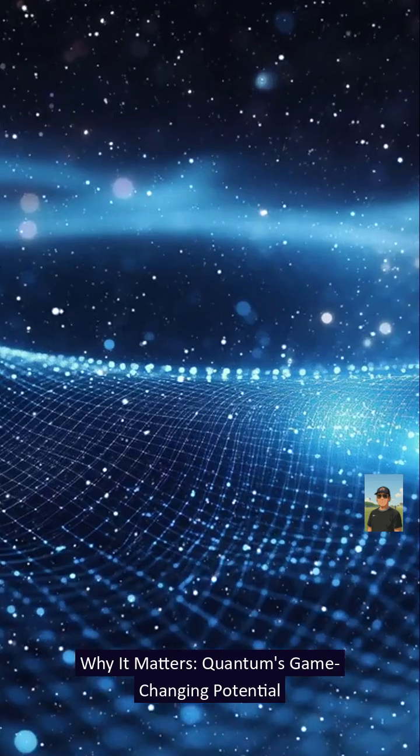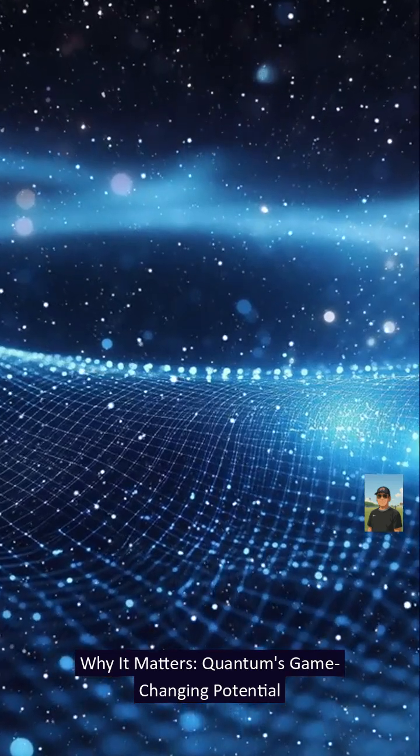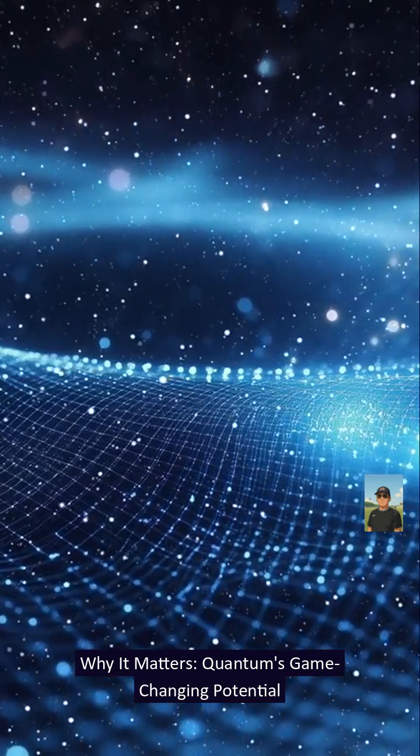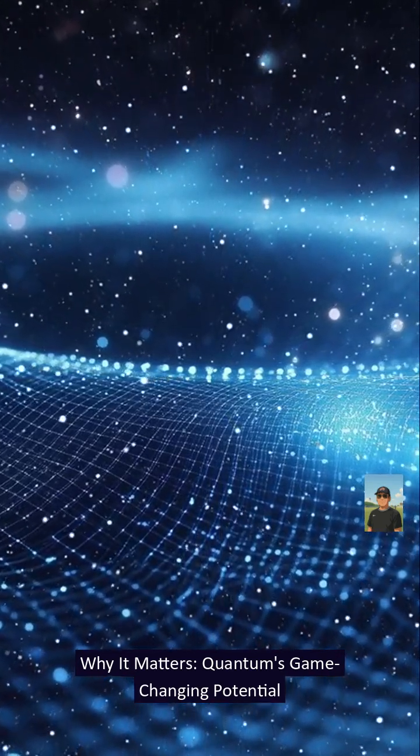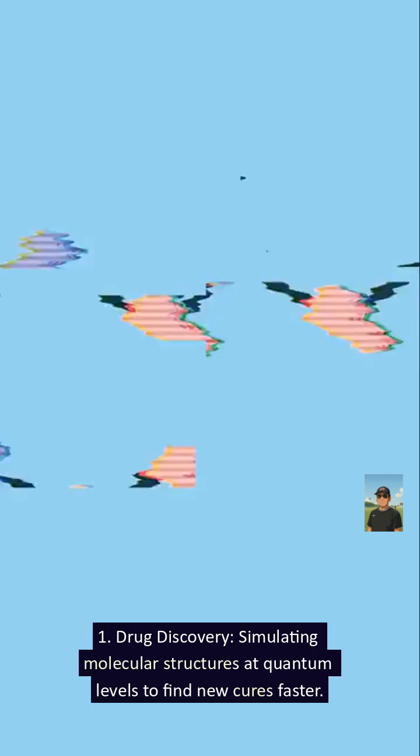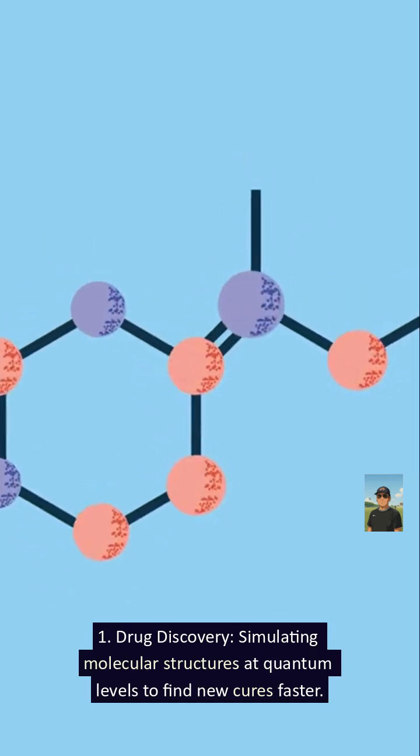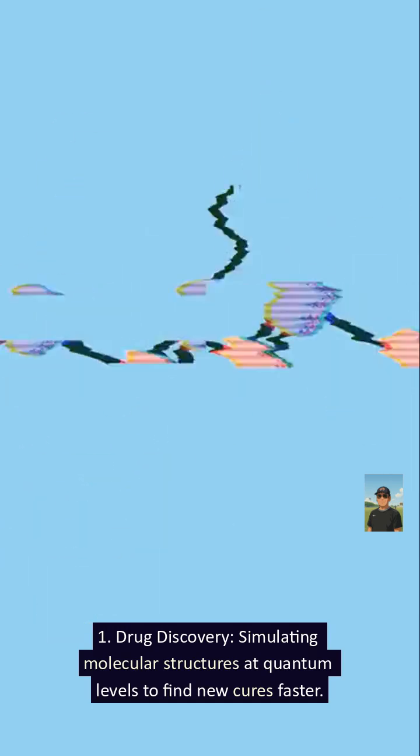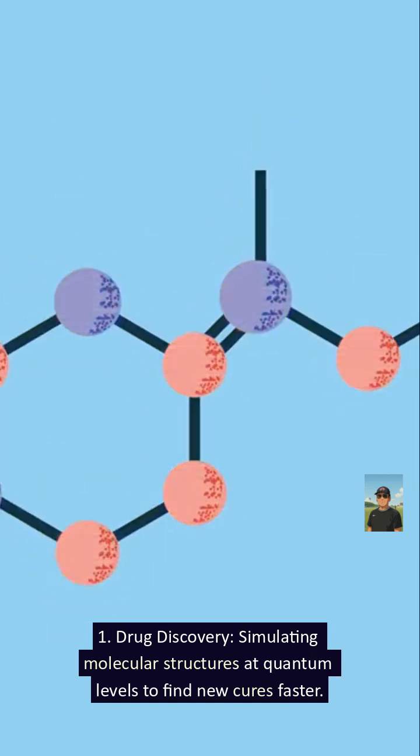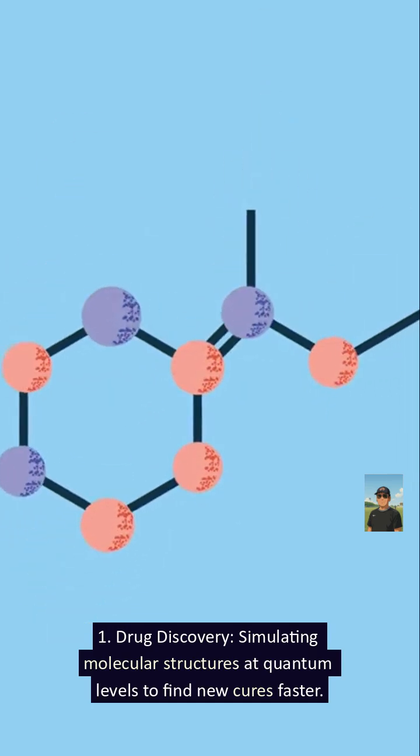Why it matters, quantum's game-changing potential. One: Drug discovery. Simulating molecular structures at quantum levels to find new cures faster.